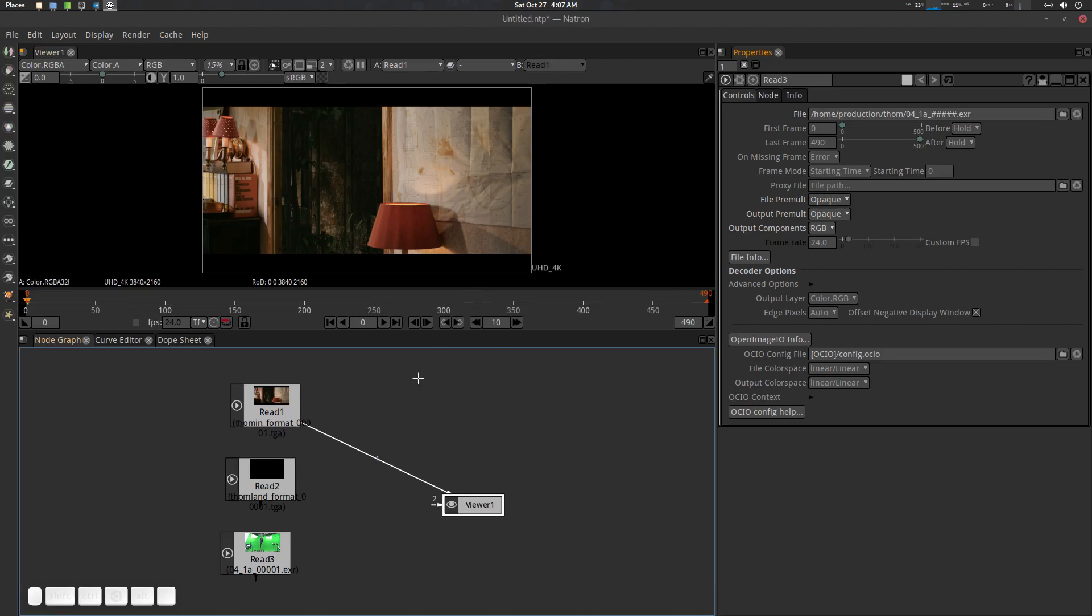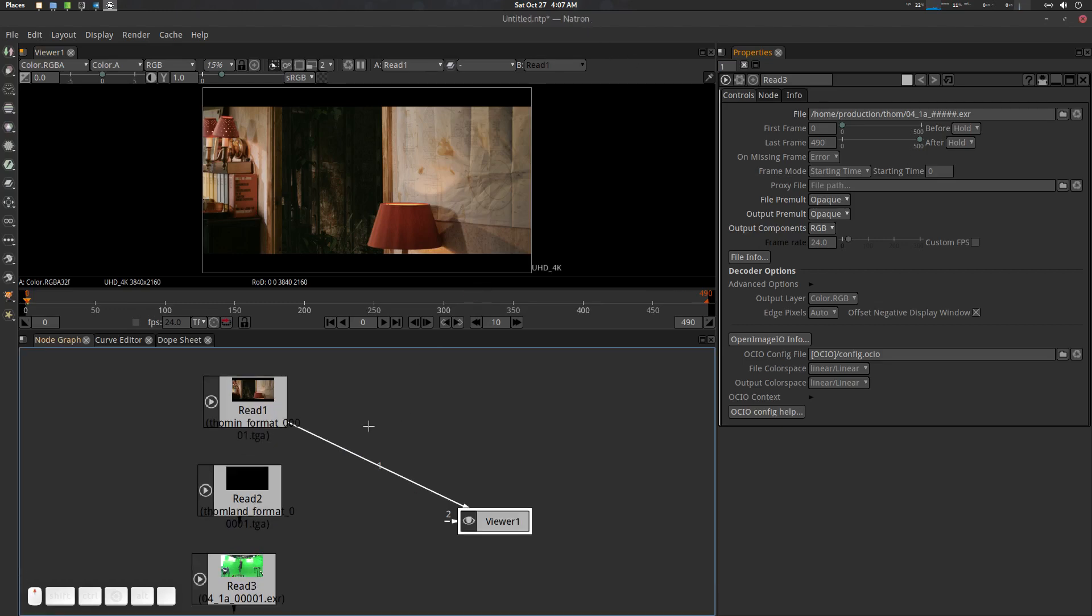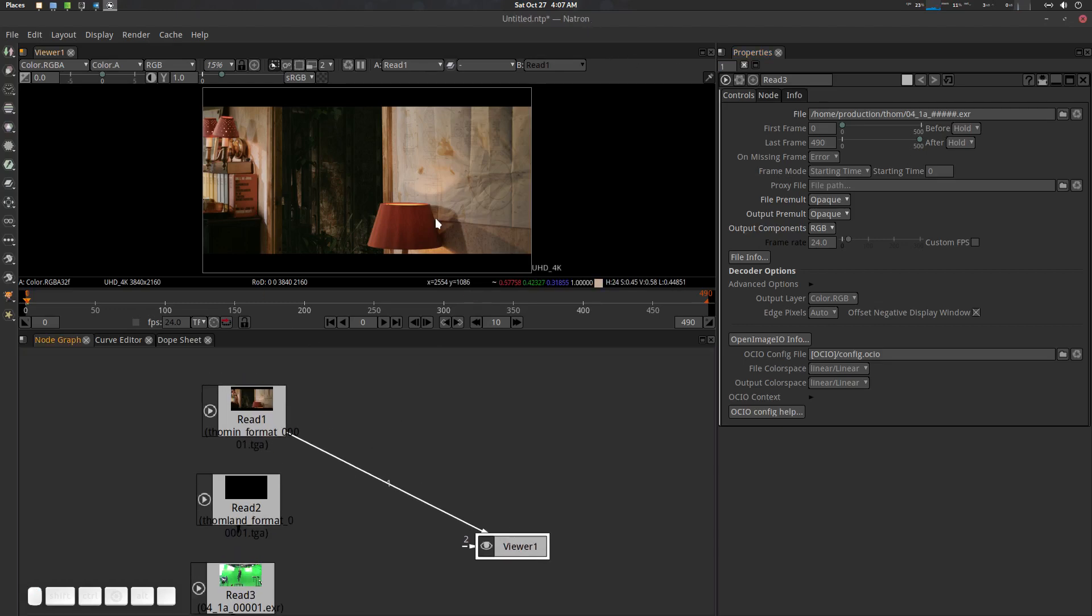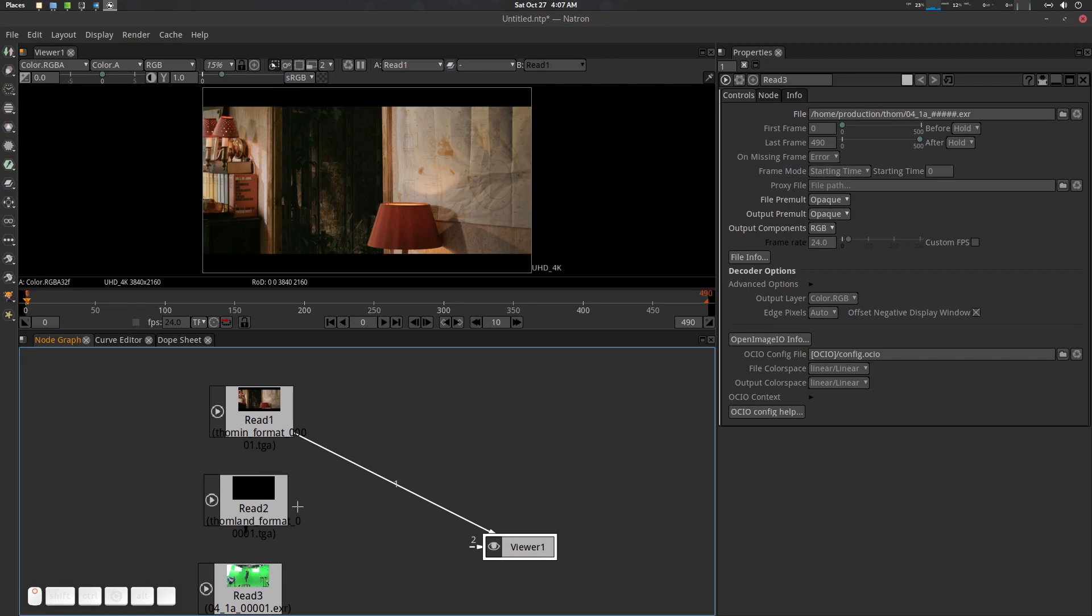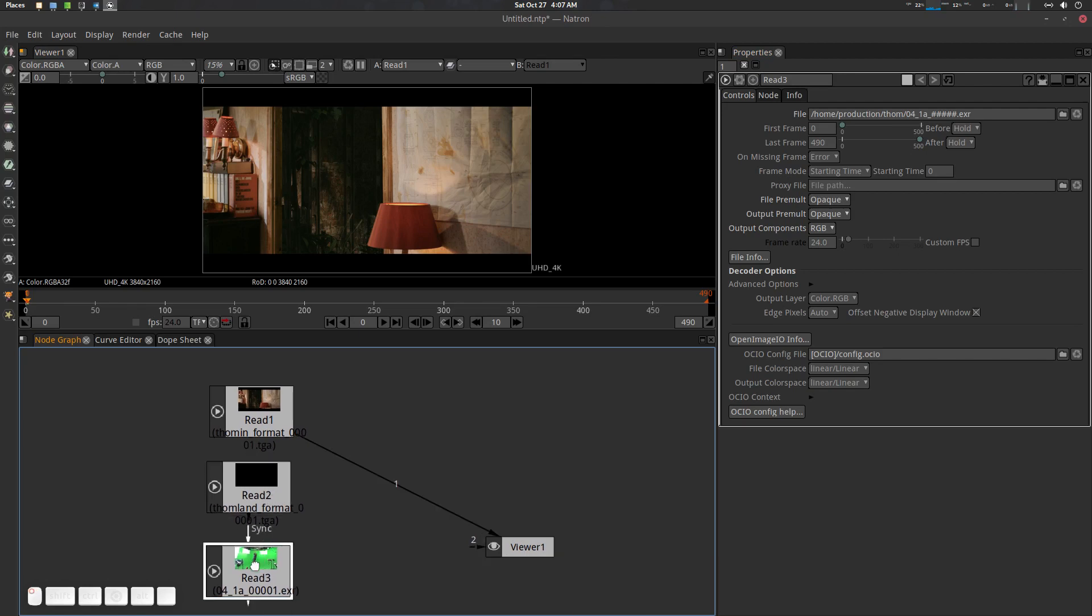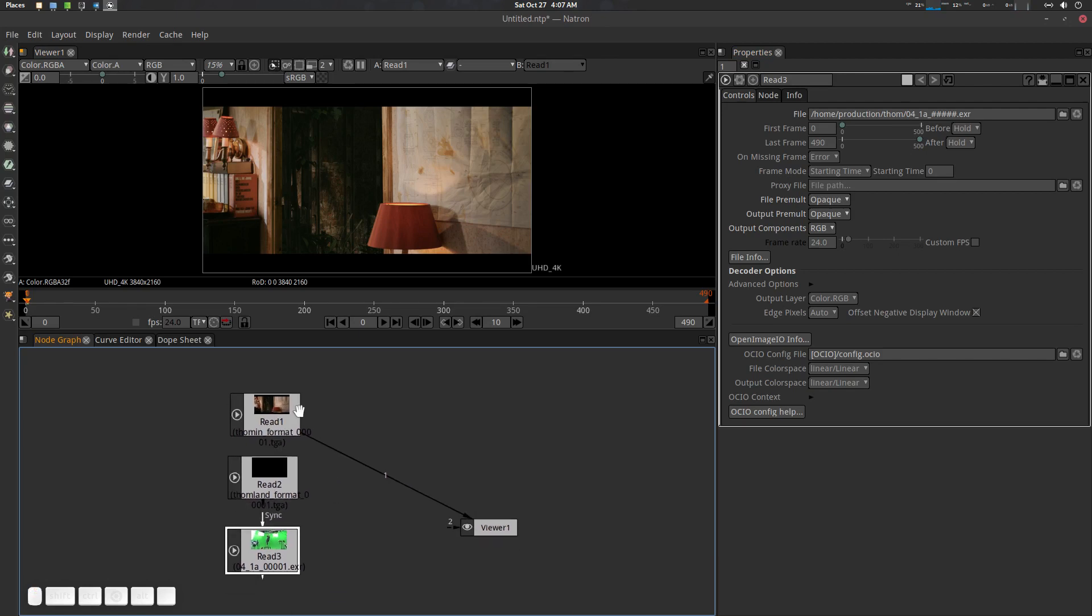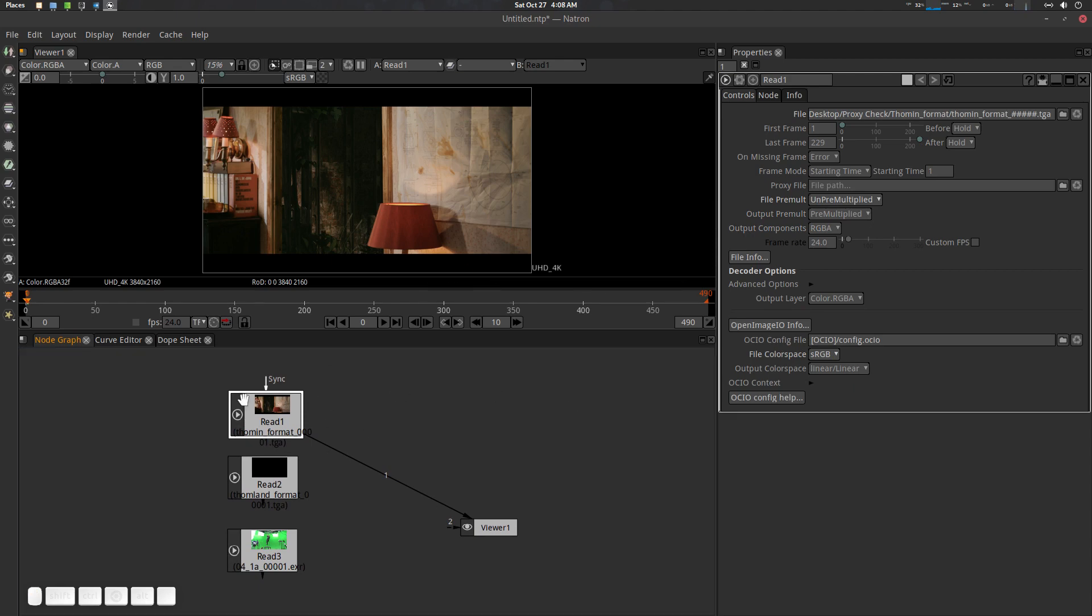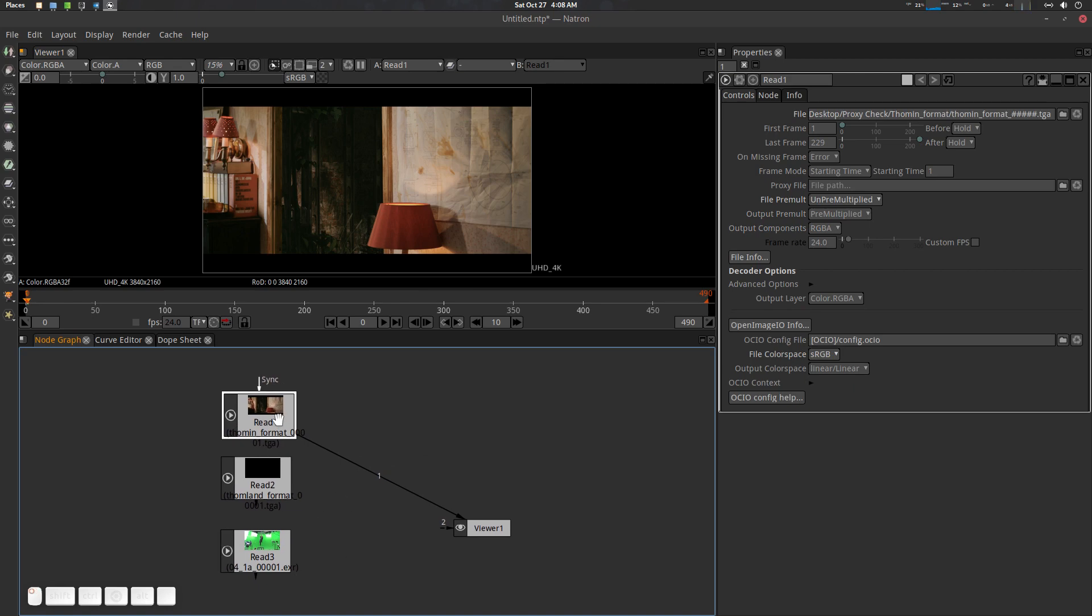Hey folks, Father Sympathy from CG Virus here. Today we're going to see how to work with multiple shots in Natron. This is a very common production scenario where you have a sequence with multiple shots and you need to do it in one project. Let's see how to do it in Natron.